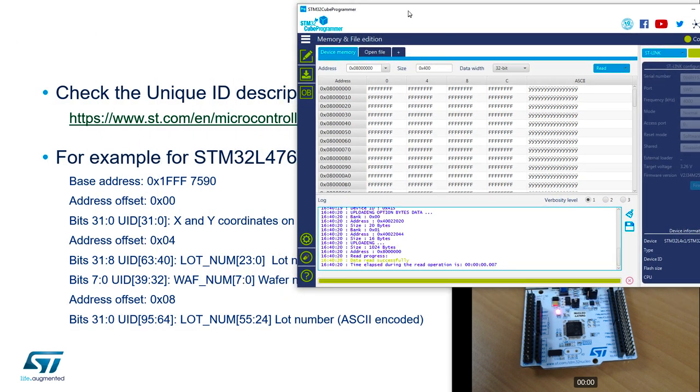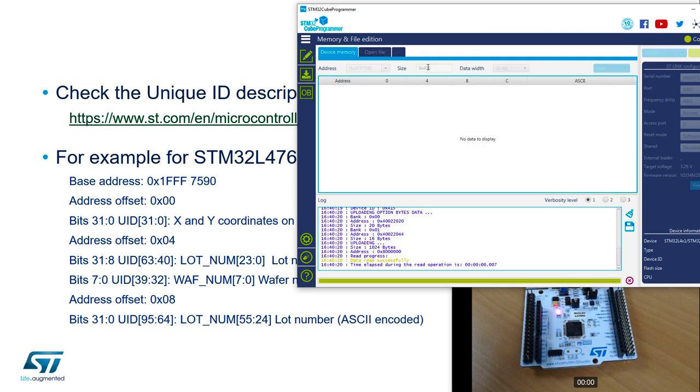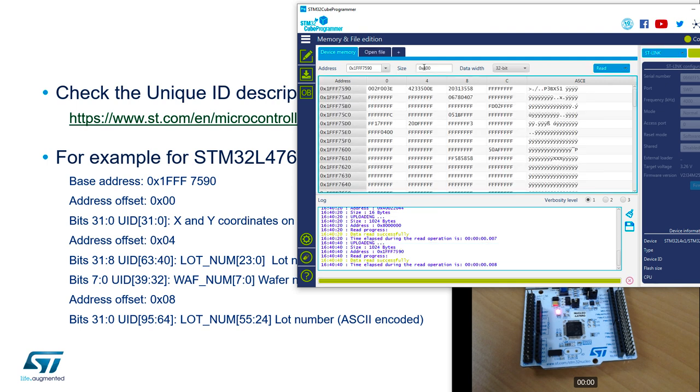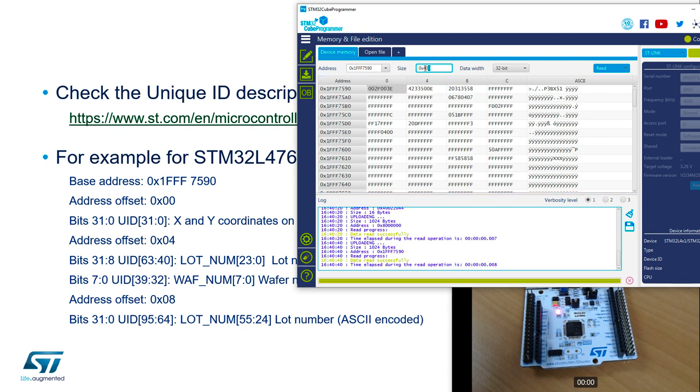So we will enter this value to check the unique ID: 1FFF7590. The size, I would say C should be enough, but it doesn't matter. So here we've got our unique ID. Just for clarification, let's limit the range.